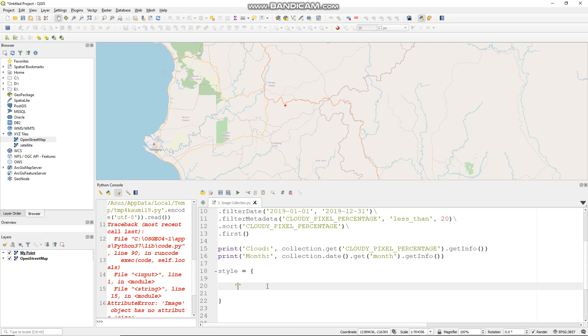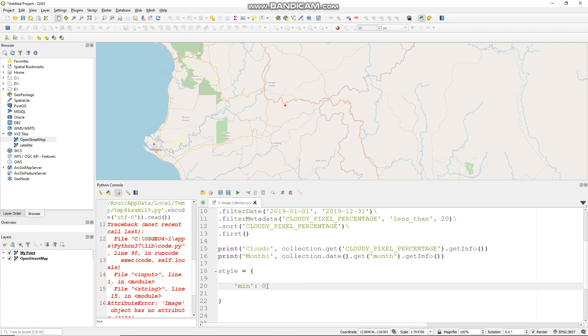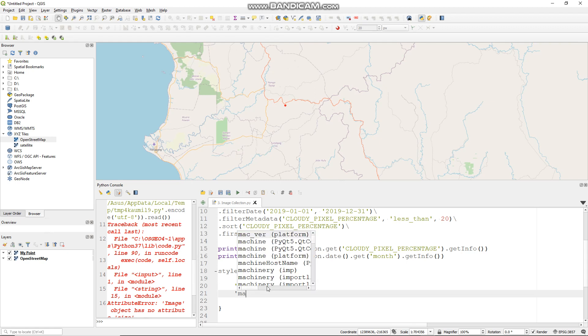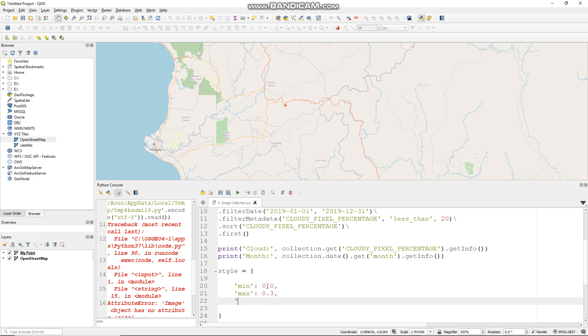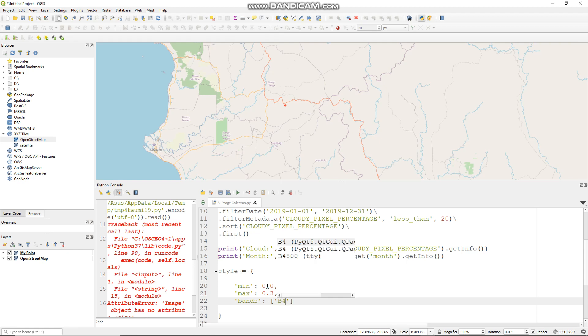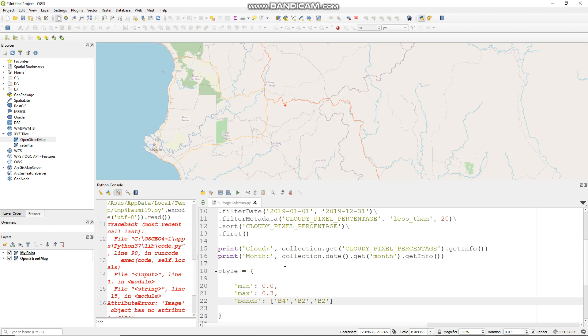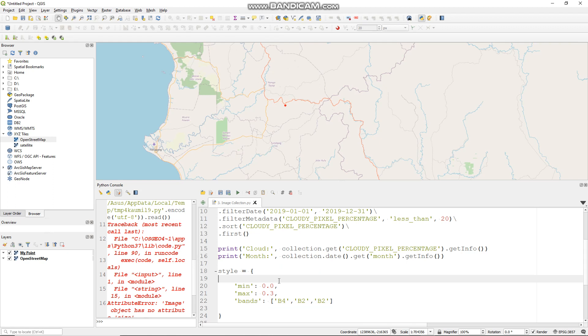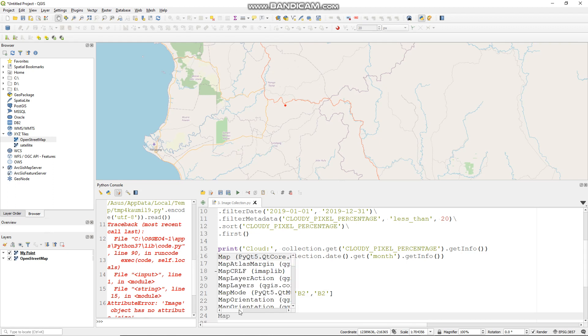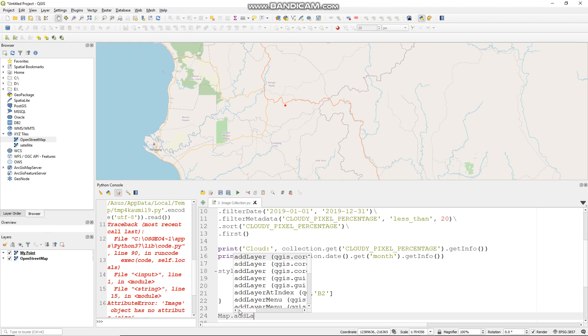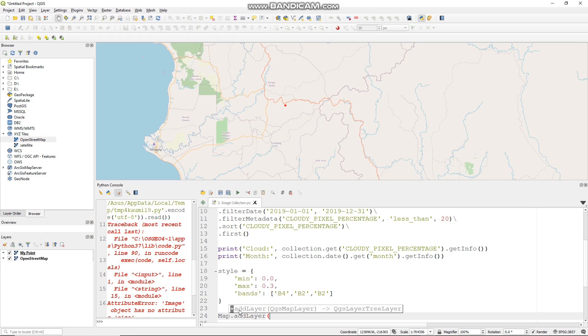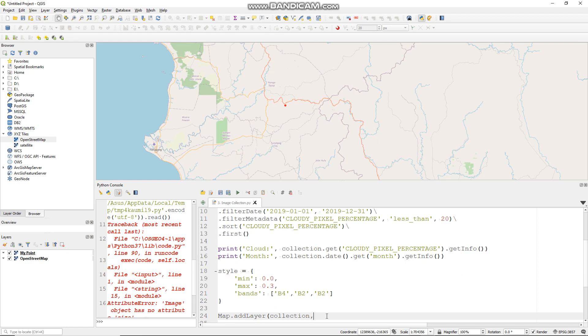First let me define min value 0.0 and max value 0.3 and bands like so. Let me use perhaps natural color like so.